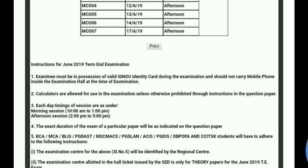There are some important points I will tell you. The first point is: the examinee must be in possession of a valid IGNU ID Card during the examination and should not carry a mobile phone inside the examination hall. In simple terms, you have to carry your IGNU ID Card along with the Admit Card. Without the IGNU ID Card, you will not be allowed into the exam.